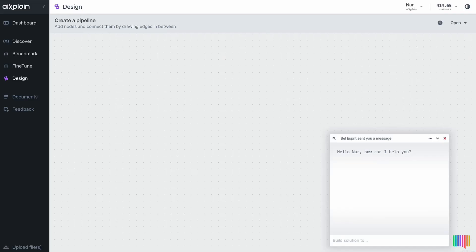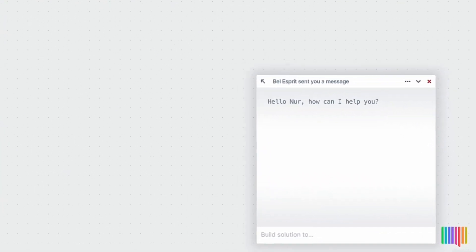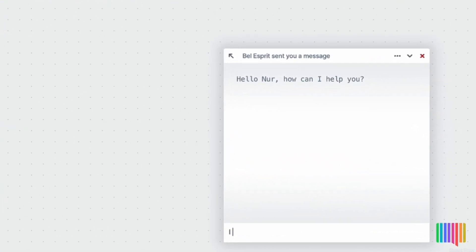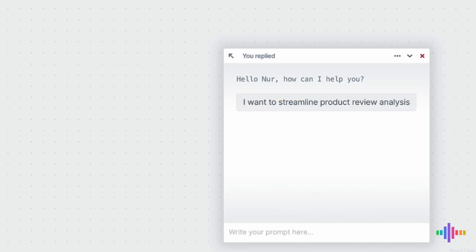Welcome to a Bellespree demo featuring a solution for analyzing and summarizing product reviews for customer support. Let's get started. I'll enter my objective into Bellespree's conversational interface. I want to streamline product review analysis.